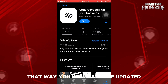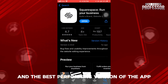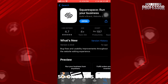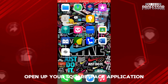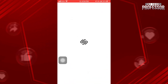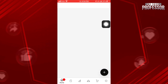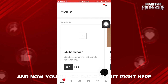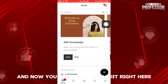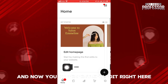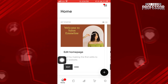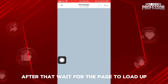That way, you will have the updated and the best performing version of the app. Once it's done, open up your Squarespace application. And now, you need to tap on Edit right here. After that, wait for the page to load up.